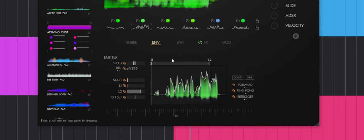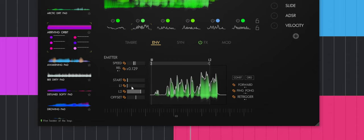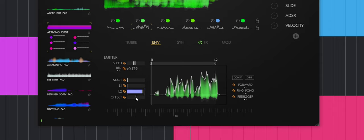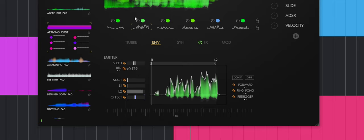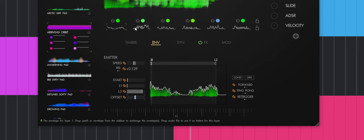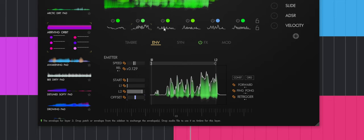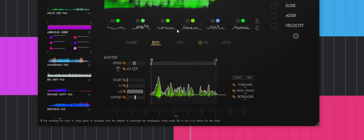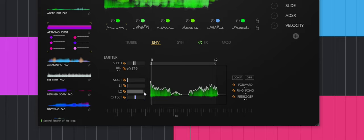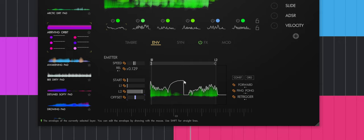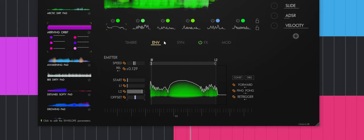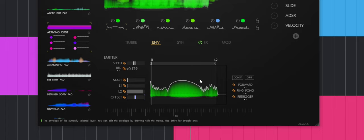We also have an envelope. You have speed, start position, L1 and L2, and an offset. If you want it to start with an offset, you can control it visually. Once again, you can control it for the different timbers if you want. You can even draw a specific section. Let's say I would like this one to be louder. I can just draw it to be louder. That's really powerful and cool.